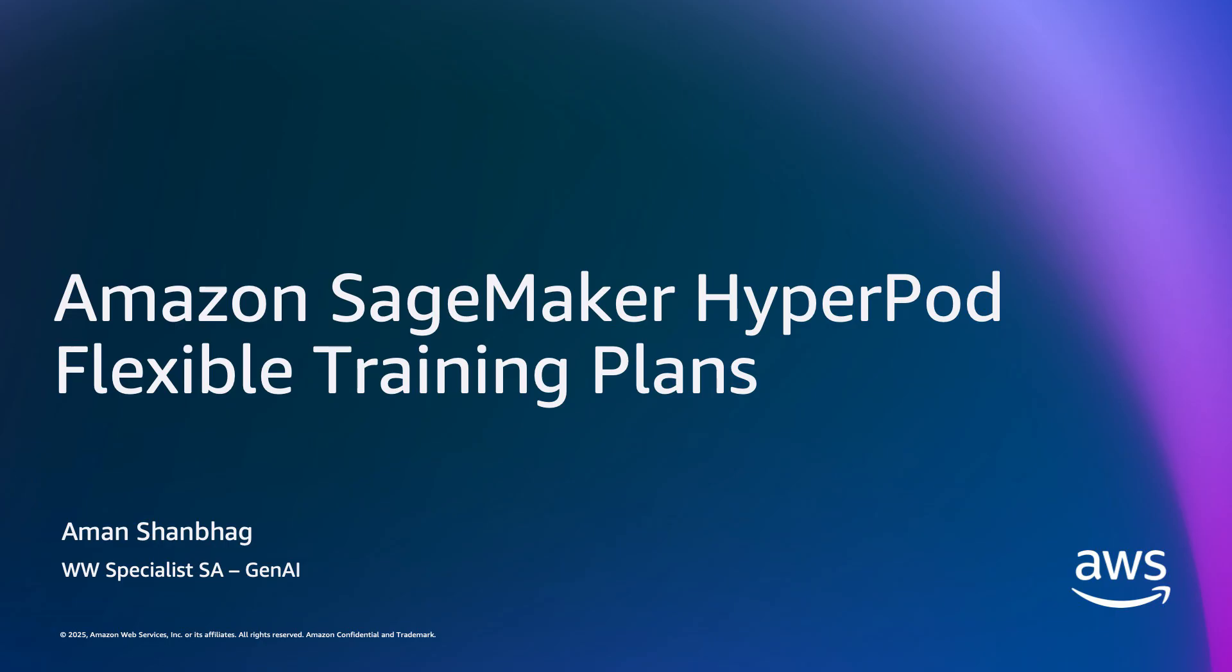Hello, everyone. My name is Amun Shanbag, and I'm a Specialist Training and Inference Solutions Architect at the Machine Learning Frameworks team at AWS. I regularly work with customers in helping deploy their large-scale training and inference workloads on our infrastructure.